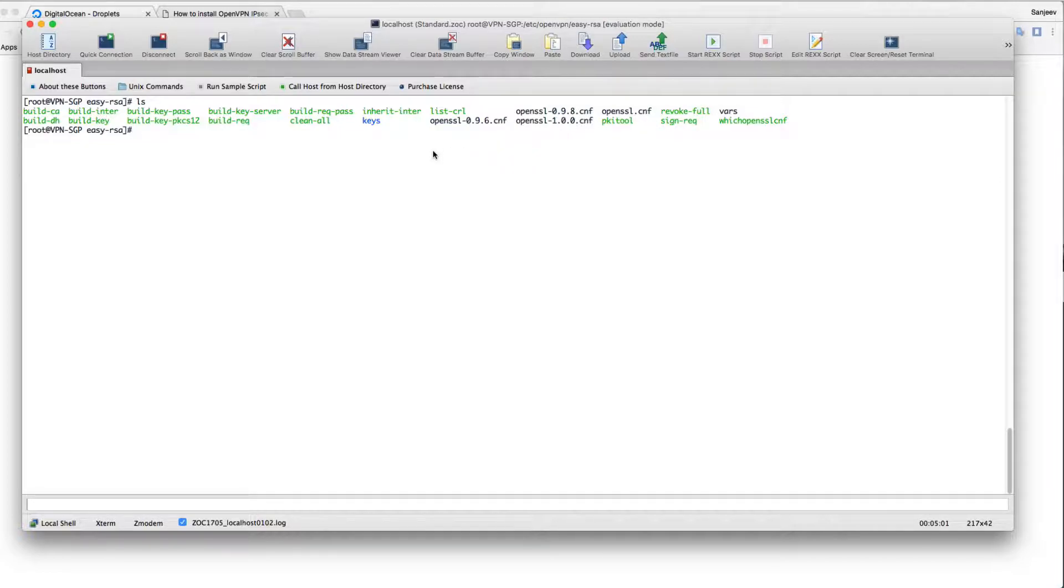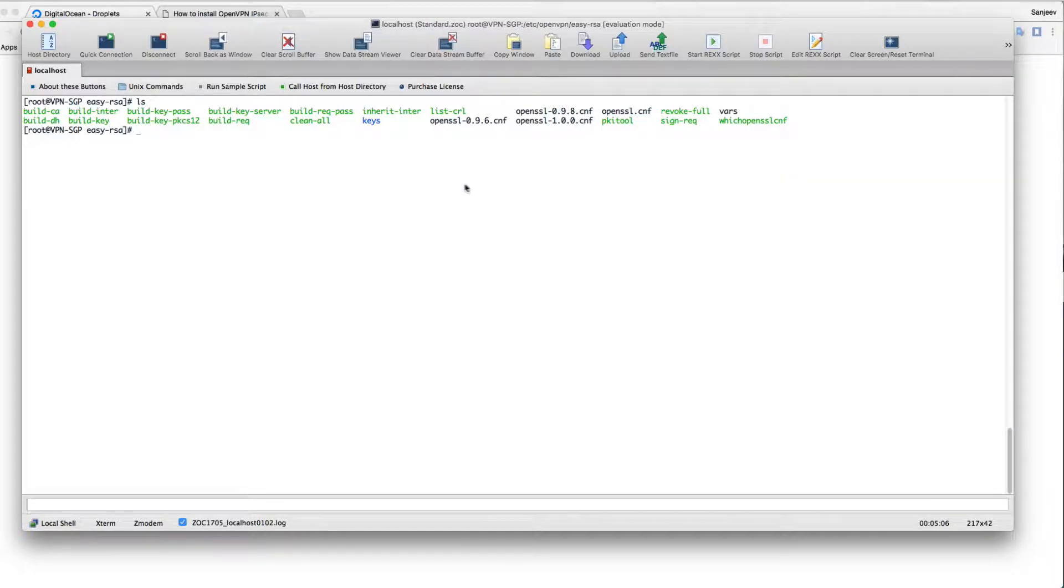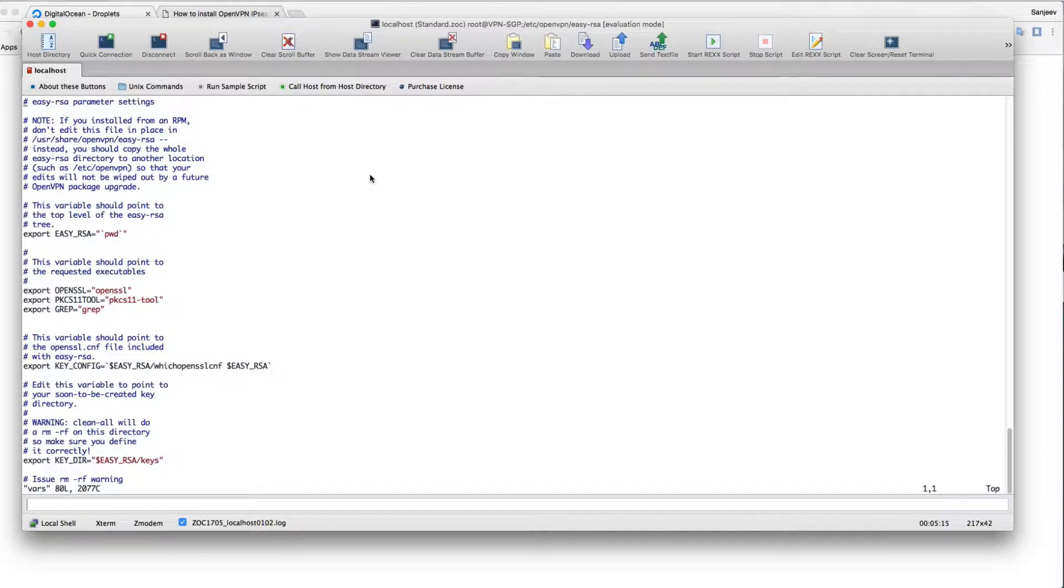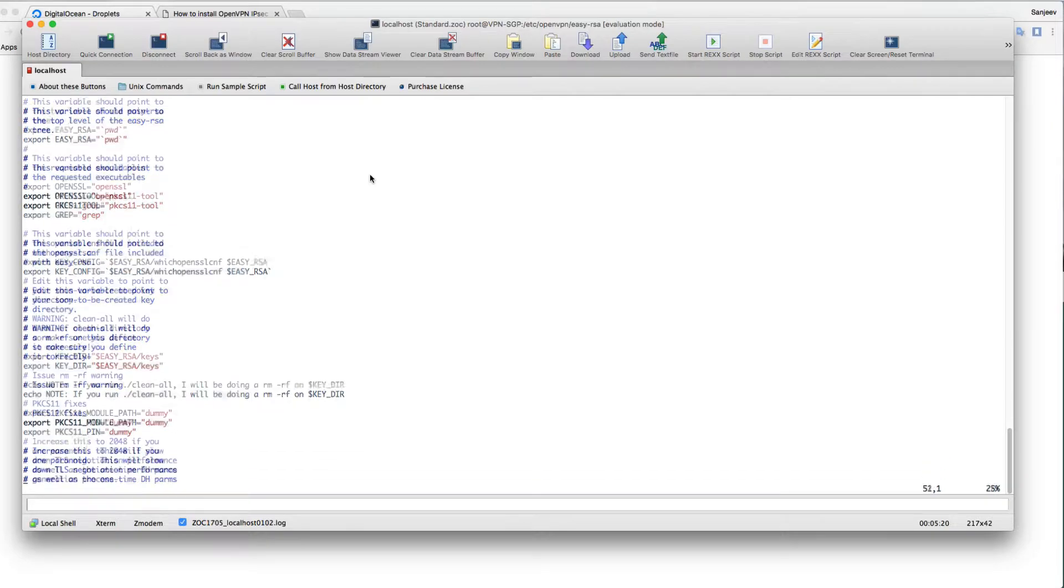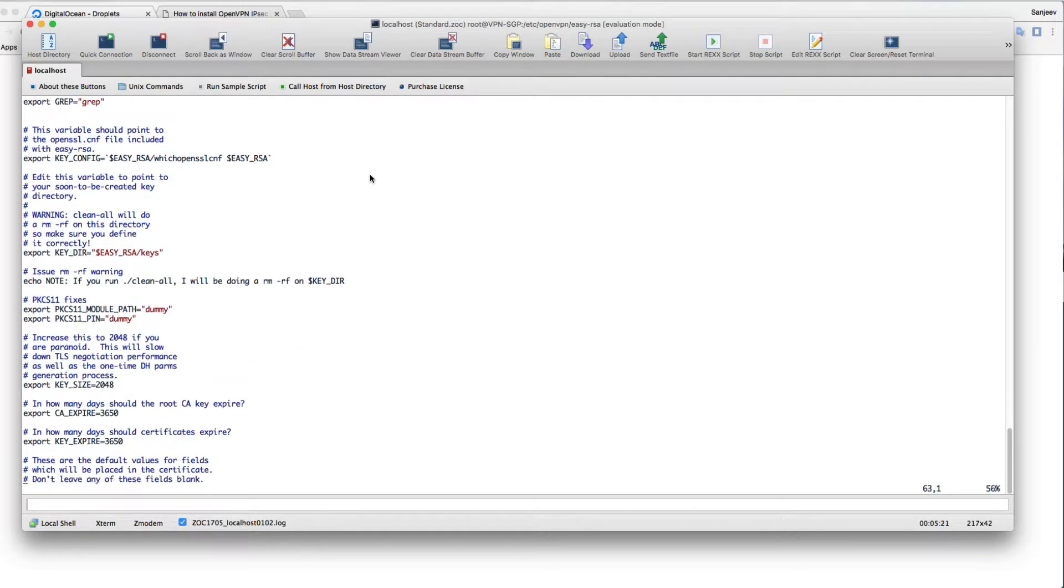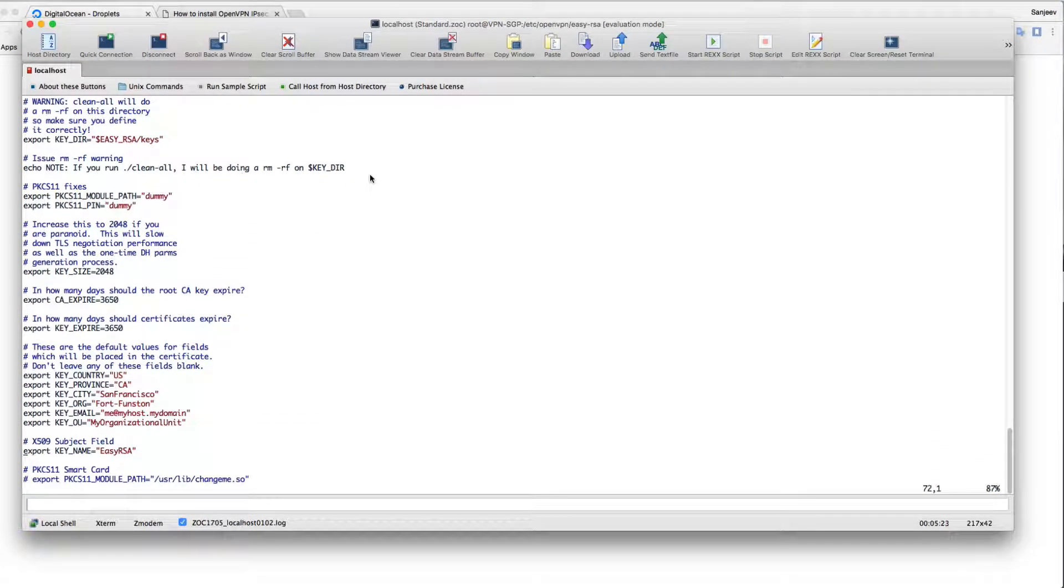Now let's start creating the keys that we need. Make sure you just make changes to your vars file as per your need. Today I'm going to use server as the name for demo purposes.